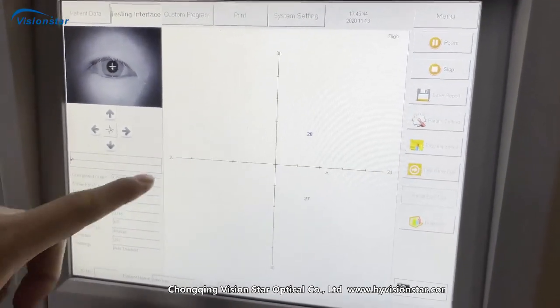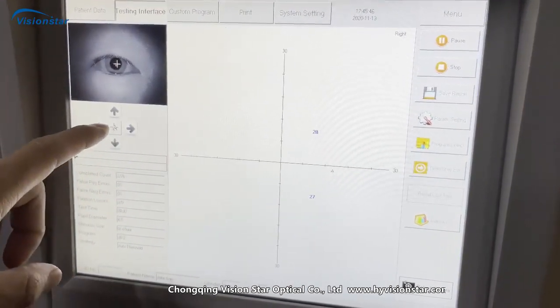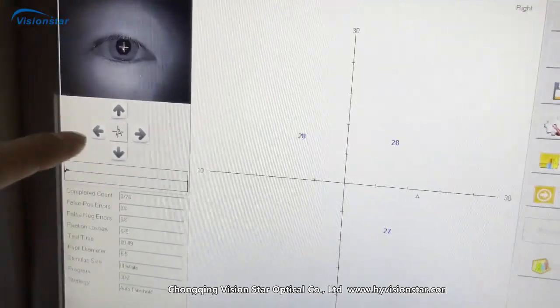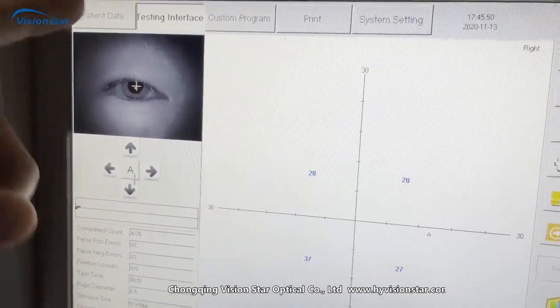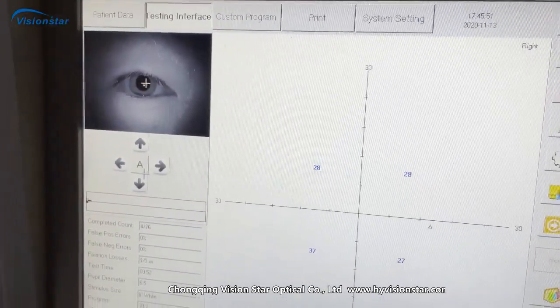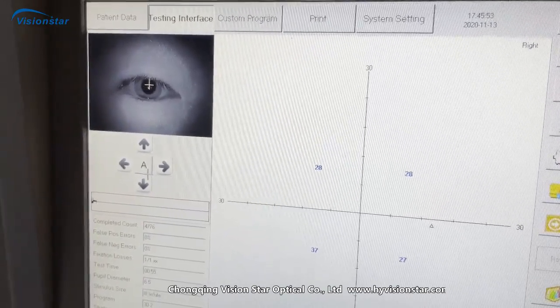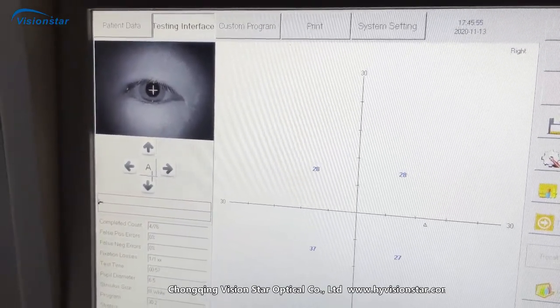If you press the button this is A means automatic model, so you can adjust the chinrest directly. The chinrest will move automatically.